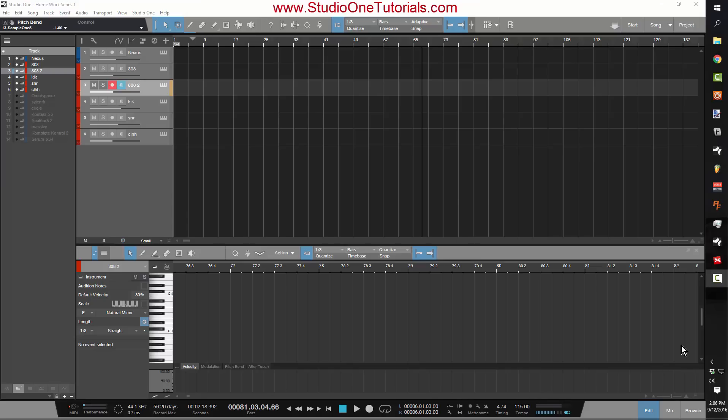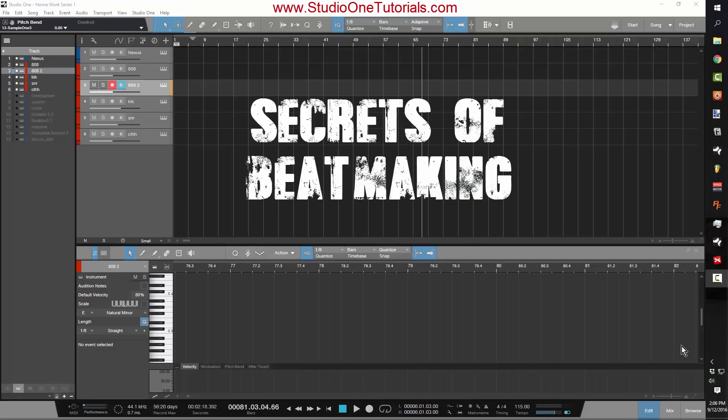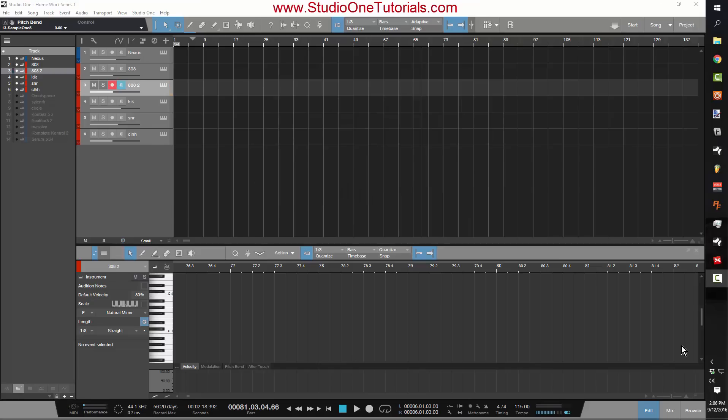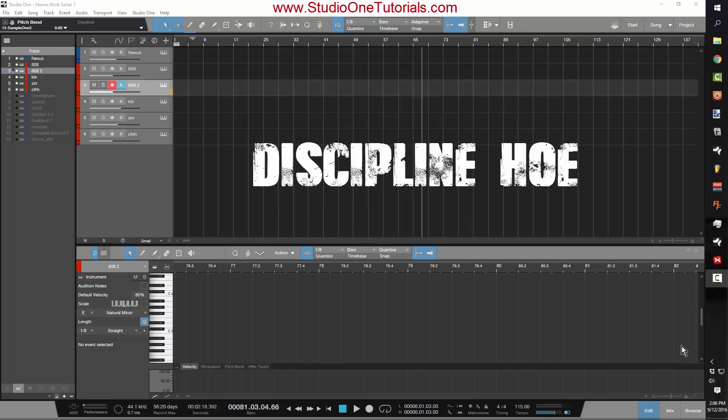The first secret of beat making that I'm going to give out right now is you have to be disciplined. The first secret of beat making is discipline, discipline, discipline.